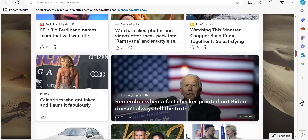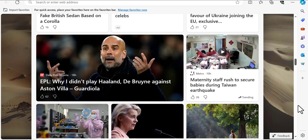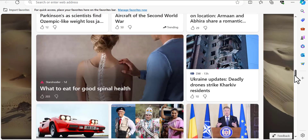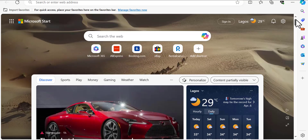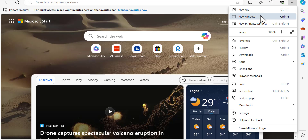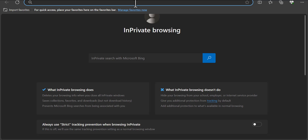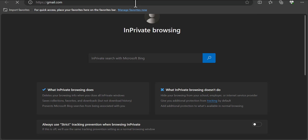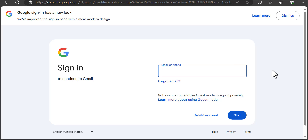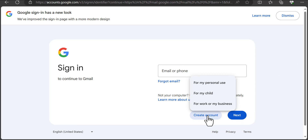So I'm going to use Microsoft Edge instead, since it's not owned by Google. I'll open a private mode window and type in gmail.com on the search bar, then click search. Here you can see what we have on the page, and I'm going to click on 'Create an account.'